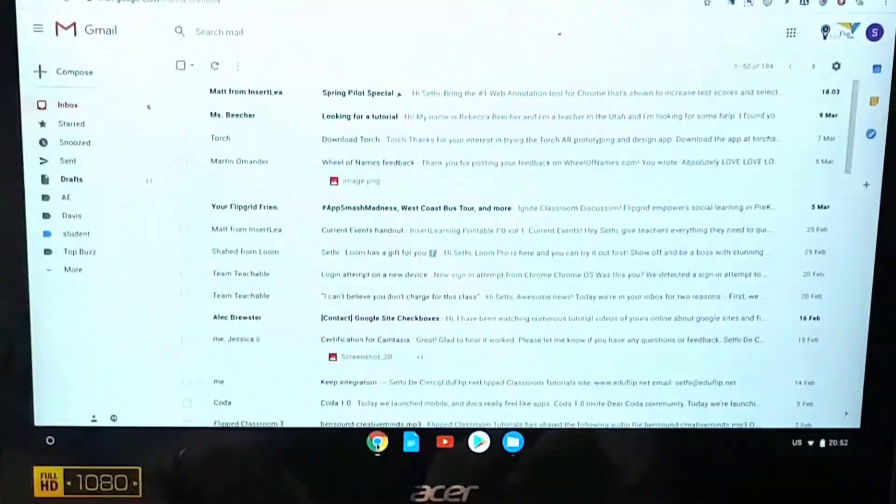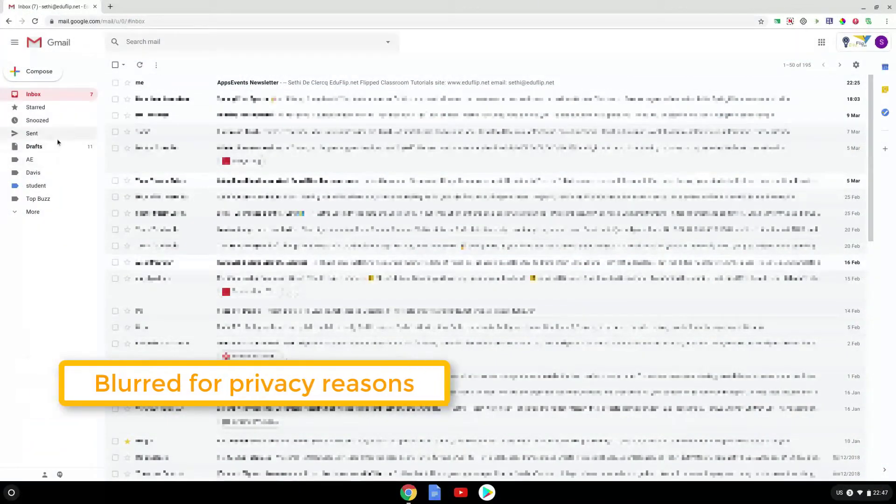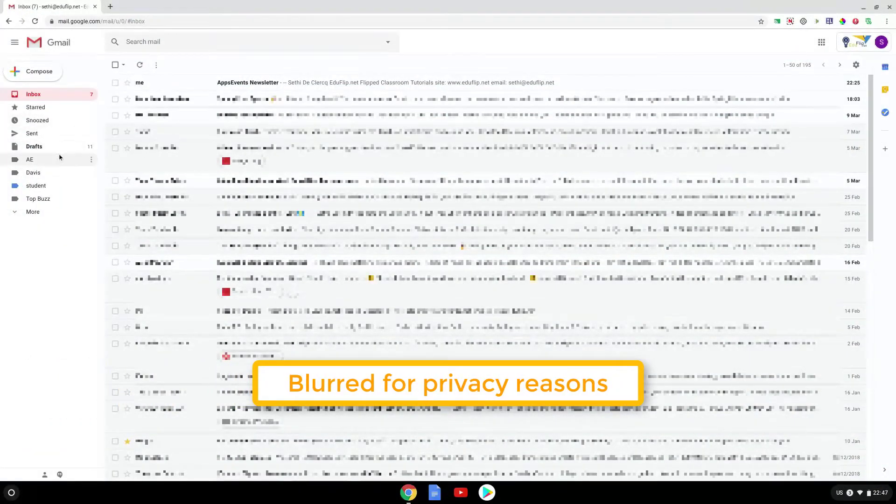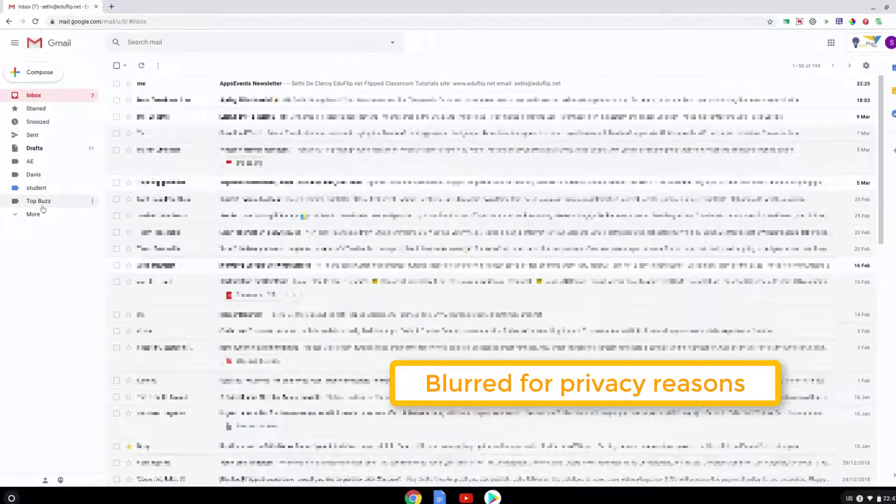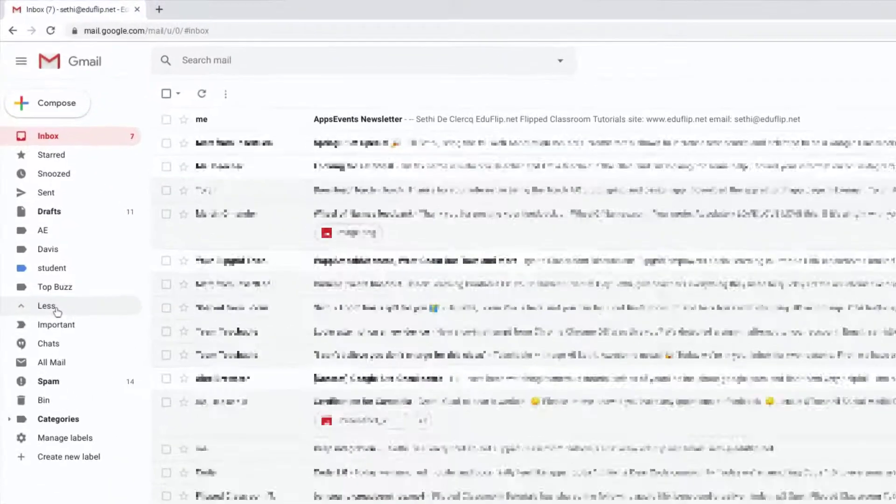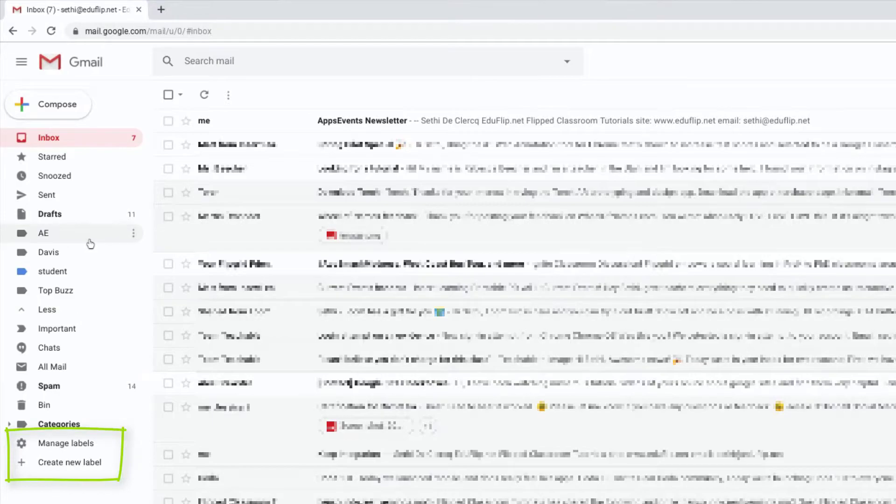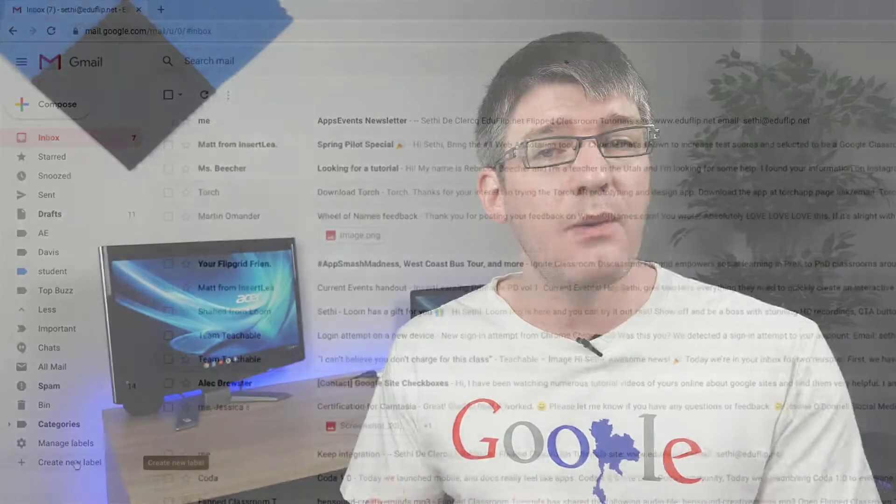The first thing you're going to do is have a look at the left hand side. Now you will see there's a number of labels there. When I scroll down you have two options - you can either manage your labels or you can create a new label. This is the easiest way to get to your labels, however I'm going to show you a different way...